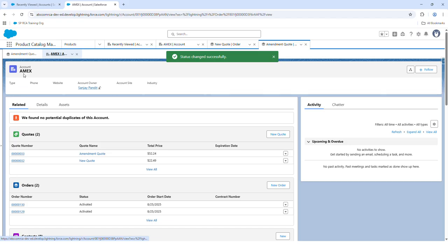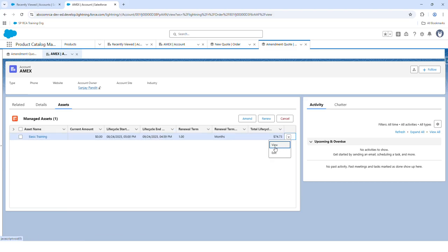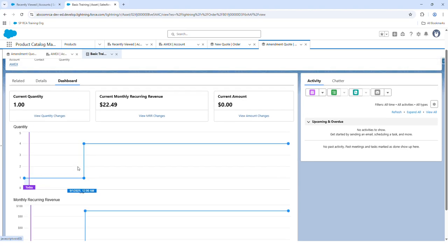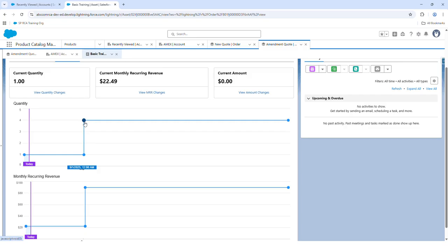Let's move back to the account and navigate to the Assets tab. The quantity will now be increased. If we go to the dashboard view, you will see the quantity remaining as one initially, and from the next week onwards the quantity was increased by three — so it became four. Similarly, the monthly recurring revenue has also been increased from $20 to the newer amount.